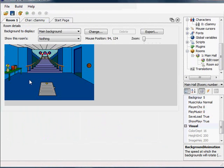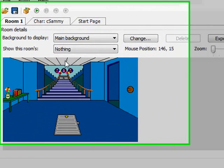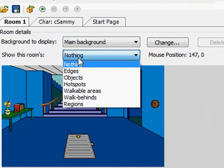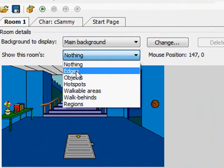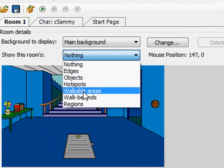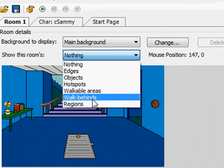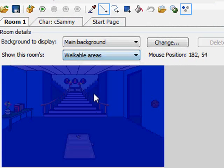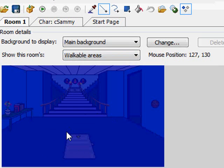So really what we want to do is show the walkable areas. Now the walkable areas are just regions on the screen that the character is able to walk on. This little drop down here says nothing, so it's not showing anything. But if I click on the drop down, we can see lots of different things: edges, objects, hot spots, walkable areas, walkbehinds, and regions. I'm going to select walkable areas, and then it colors the whole screen blue. Basically that means everything that's blue is somewhere that Sammy can walk.